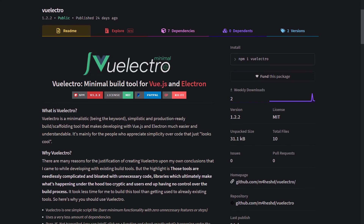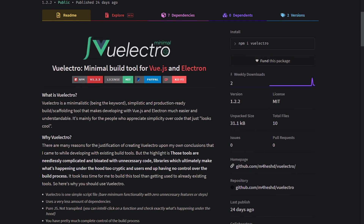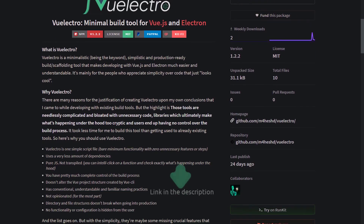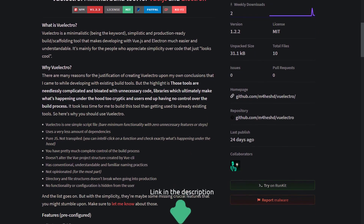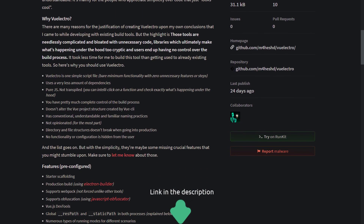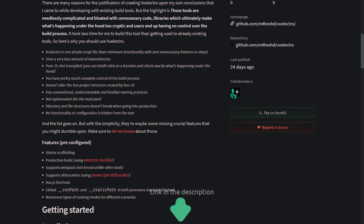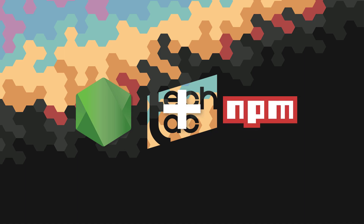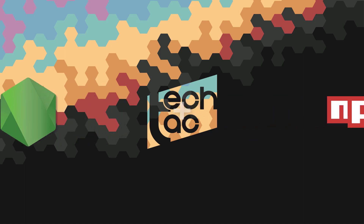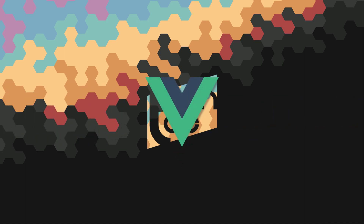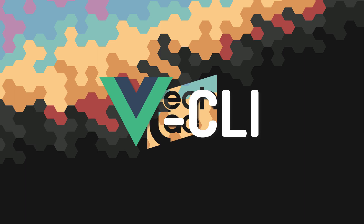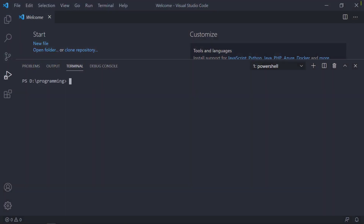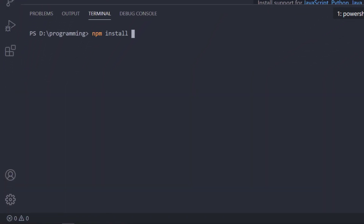You can have a look at the documentation on NPM or GitHub — I'll leave a link in the description. Let's dive right into it. Make sure you have Node and NPM installed, then we need to have Vue CLI installed before everything. I'm going to open up VS Code and install Vue CLI as a global package.